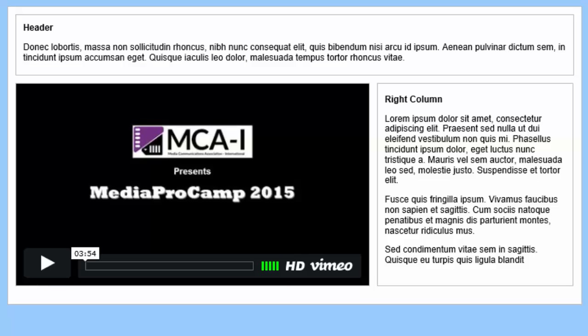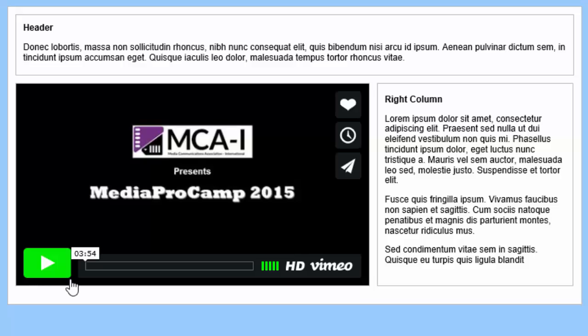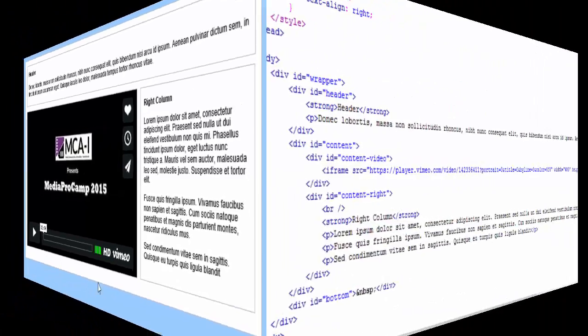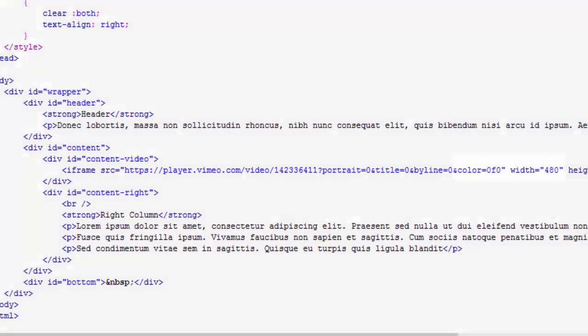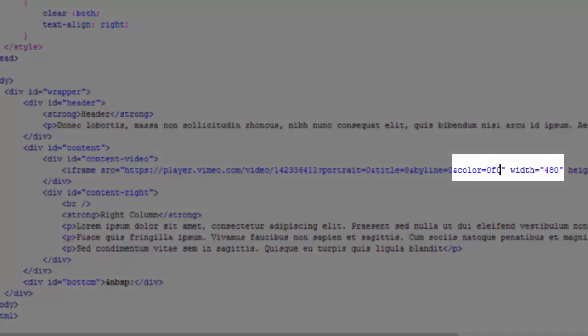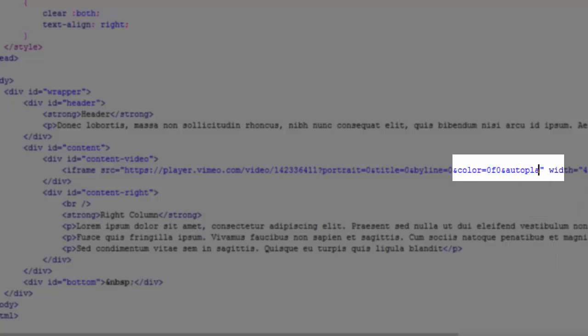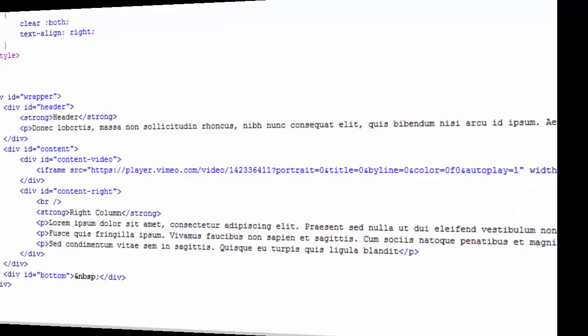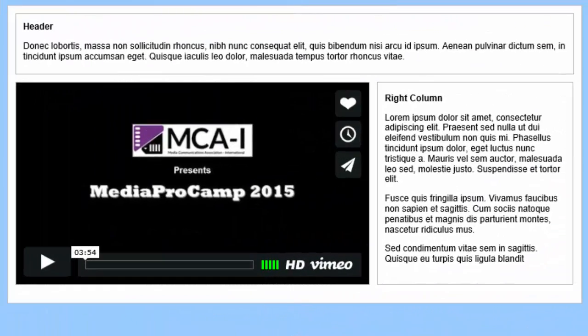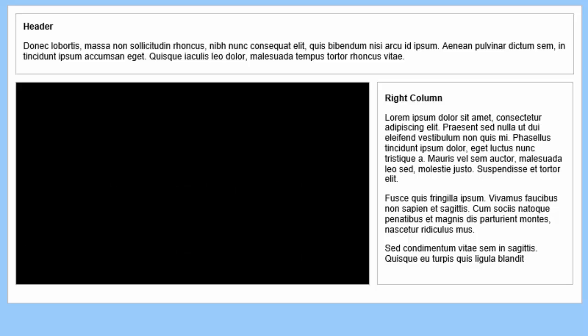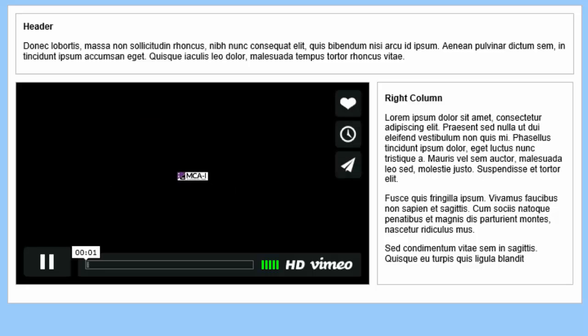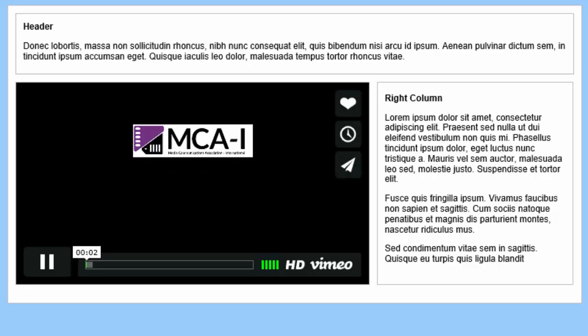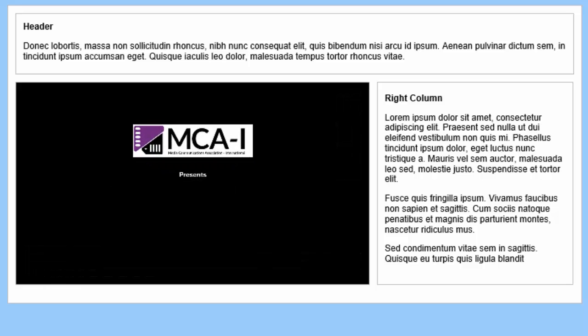By default, the autoplay parameter is set to false. This requires the user to click on the start button in order to play the video. I'm now going to cause my video to start automatically. I'll insert the autoplay parameter, and set its value to 1. I'll save the file, reload my web page, and the video starts to play automatically.